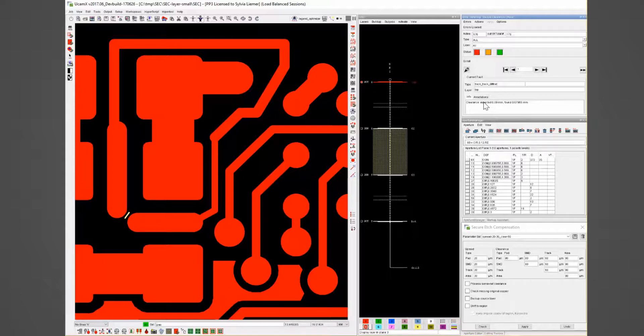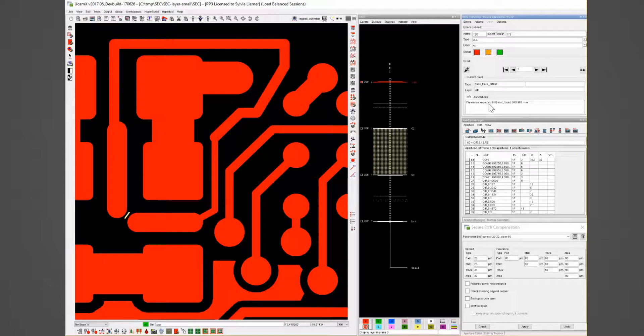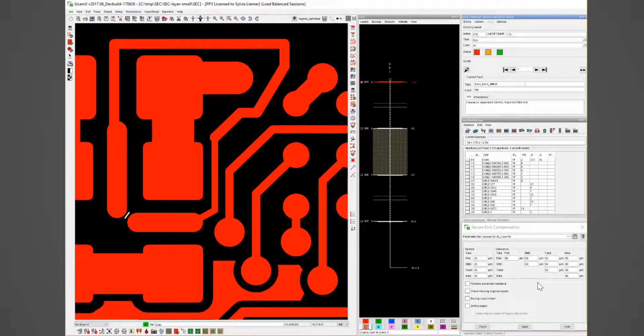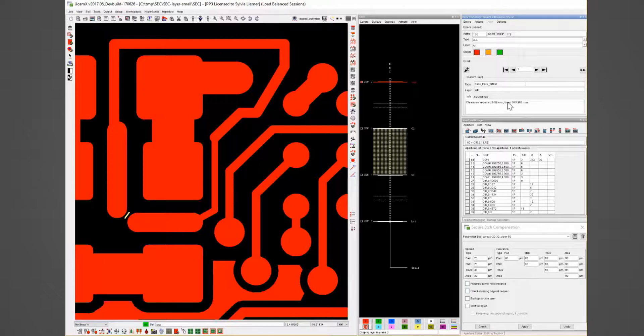The error handling window gives you the details so the clearance was expected for 90 micron as we set in our secure edge compensation window and the system found 79.86 micron.